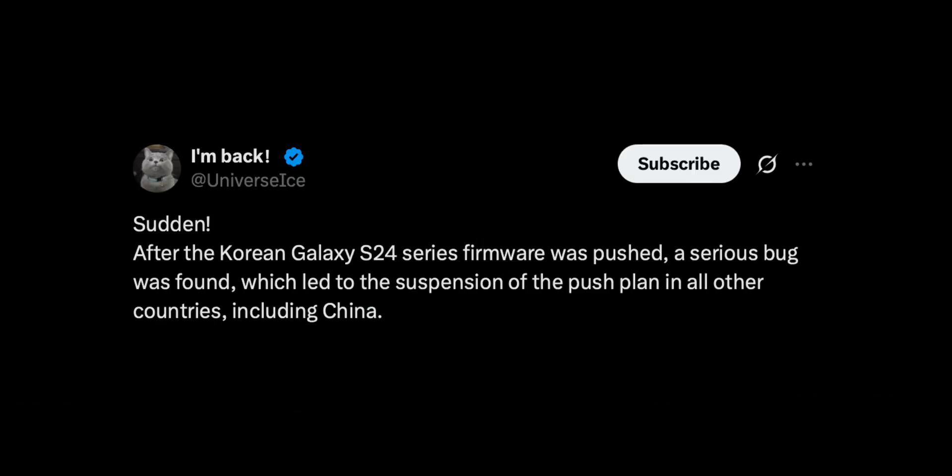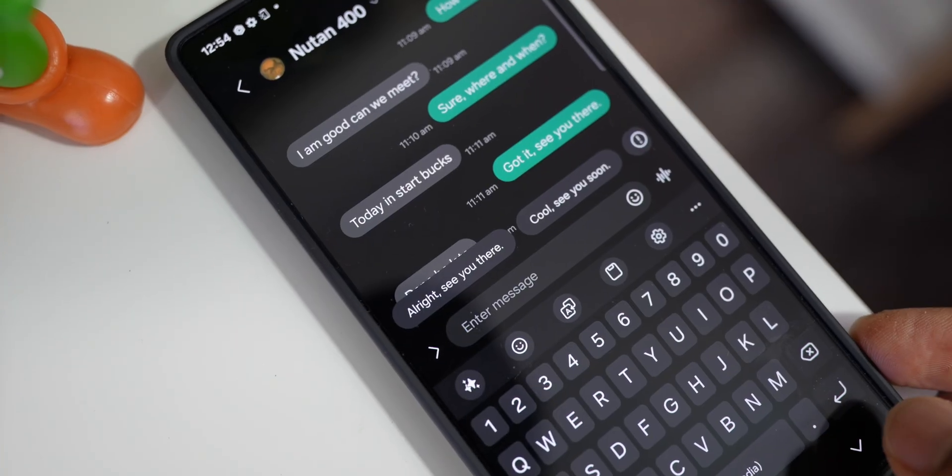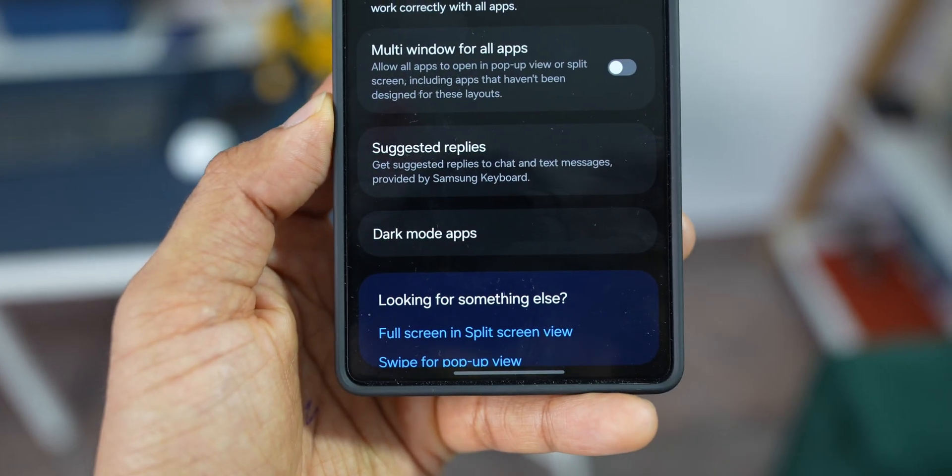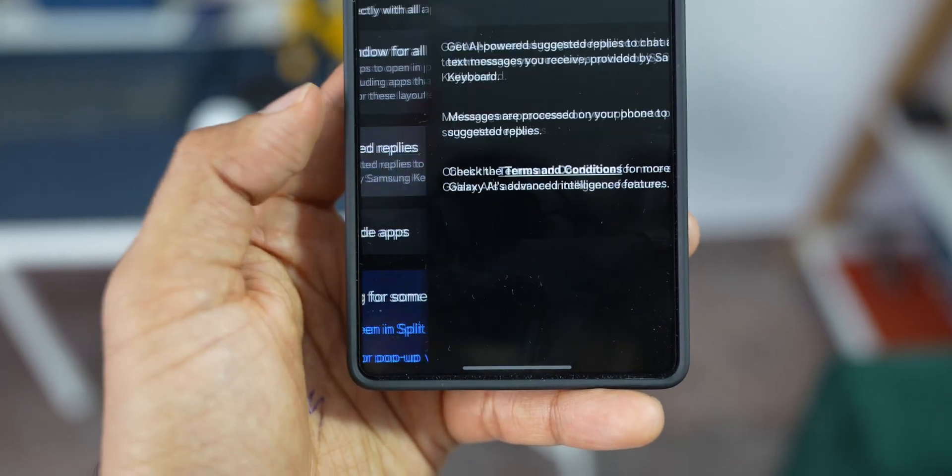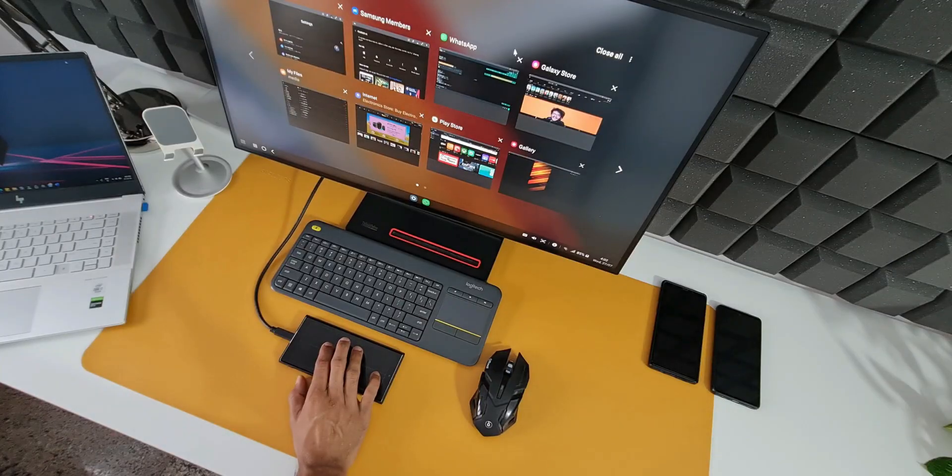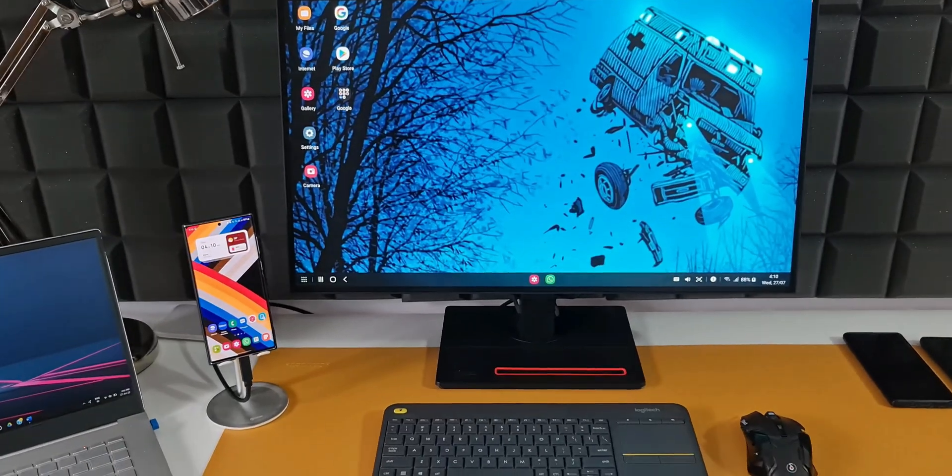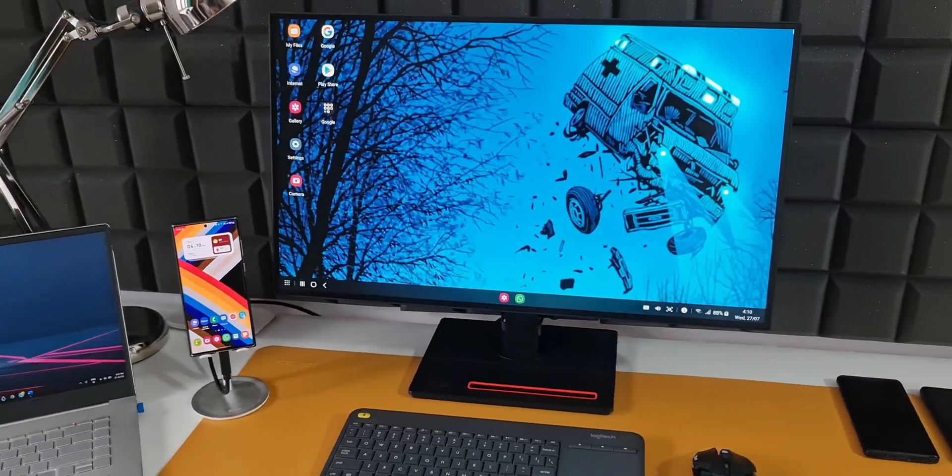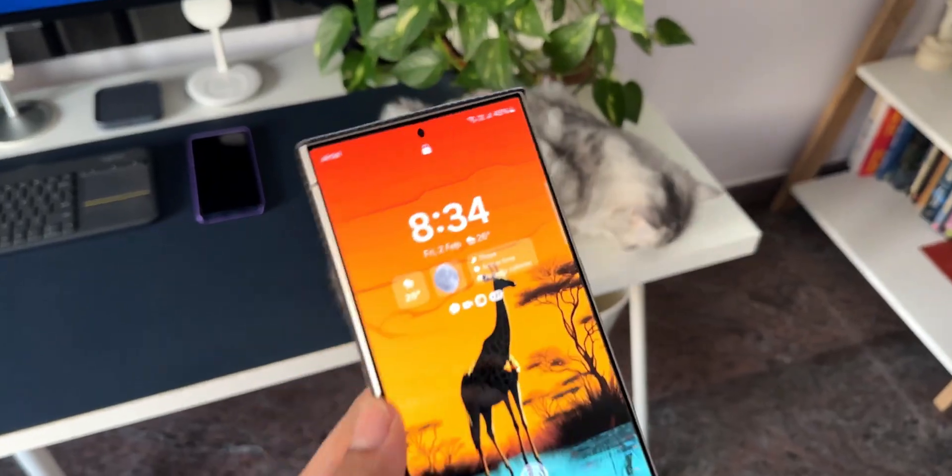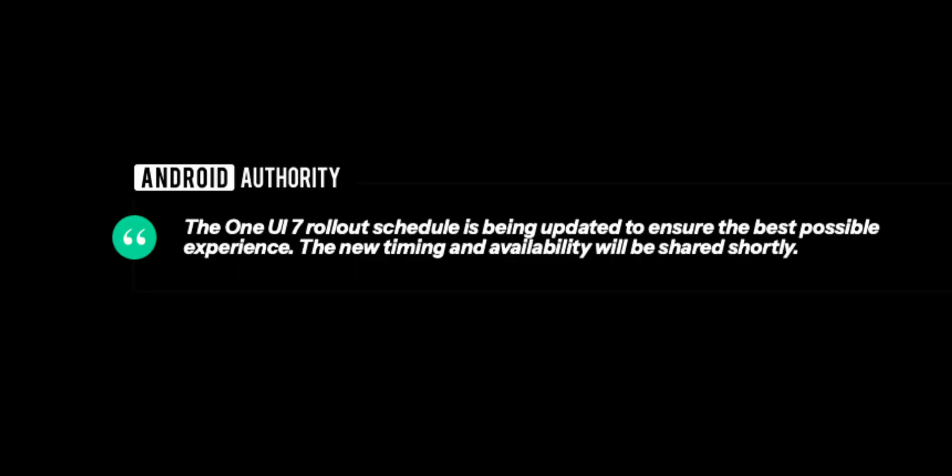Okay, now if you remember, yesterday Samsung paused the One UI 7 stable release across the globe, and so far there is no confirmation about when we are going to get the One UI 7 update in various different countries and there is no explanation given by Samsung regarding this.